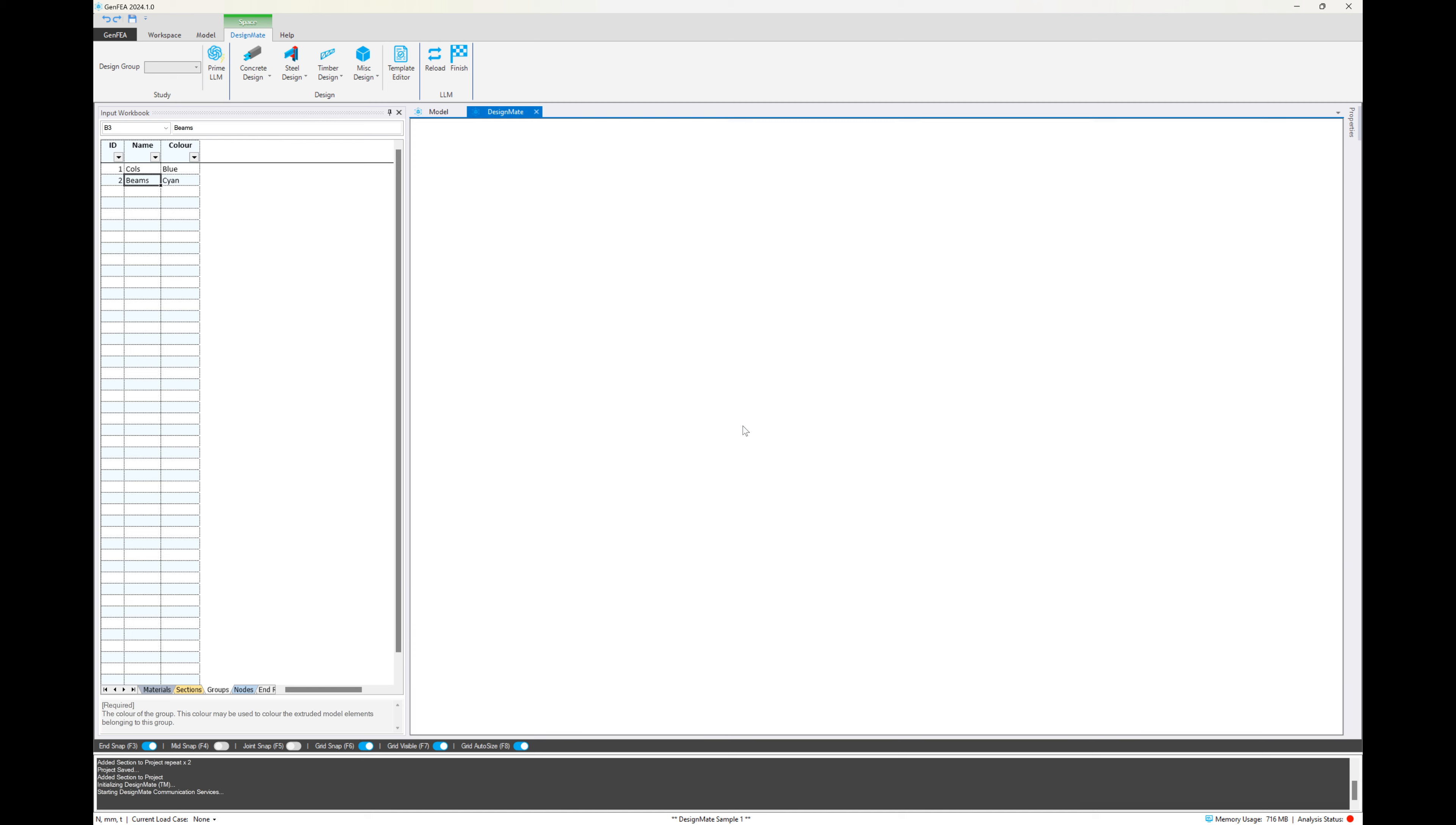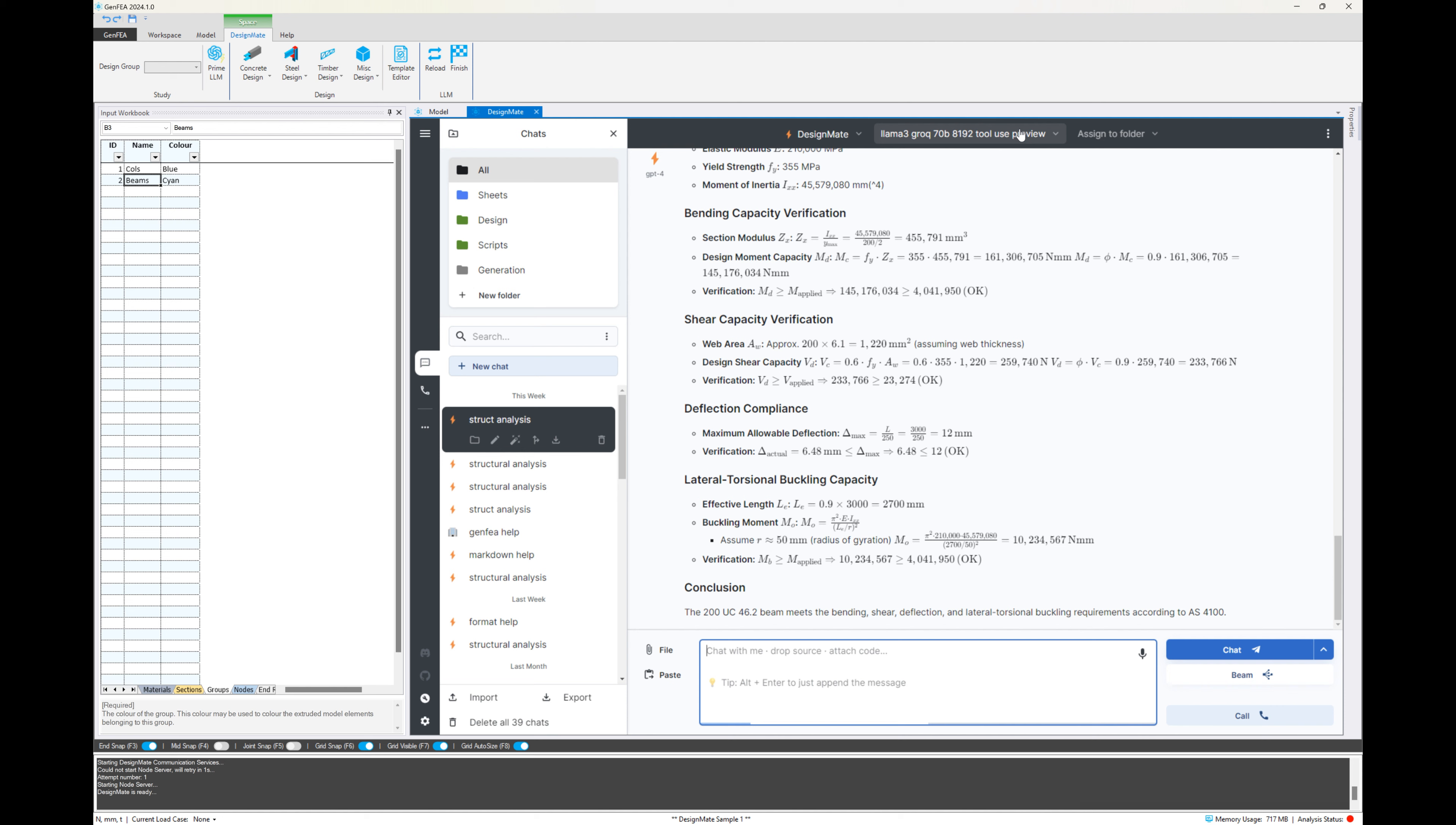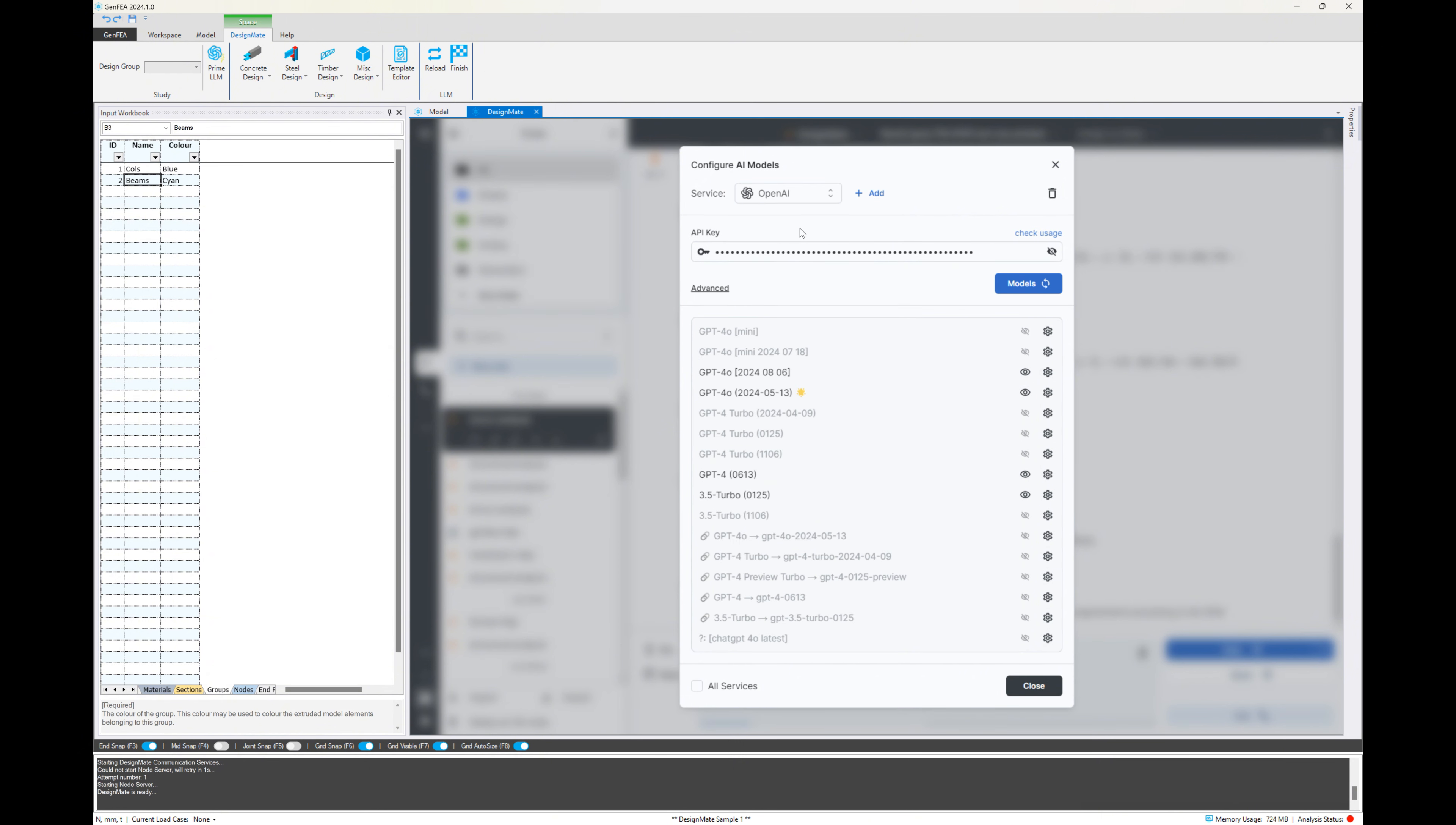Now that that's done, let's go to the workspace menu and click on DesignMate. Give it a few seconds to activate. It's connecting to the online service, so it might take a second. And once it's open, you might not see the same screen. If it's the first time you're using this, you'll be presented with this screen where you need to select your service. And if you don't see it in the list, click on the add button.